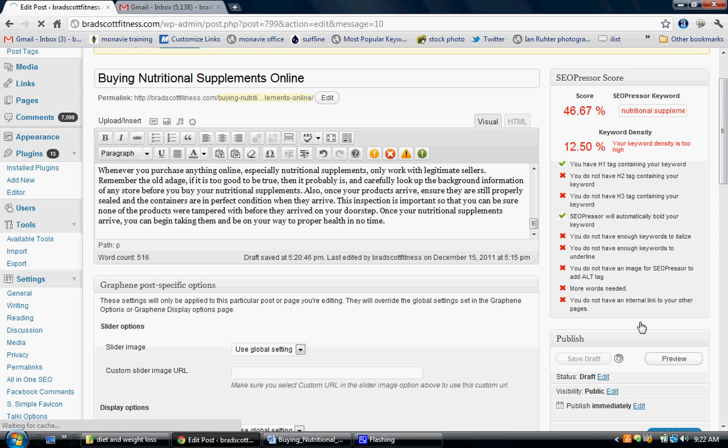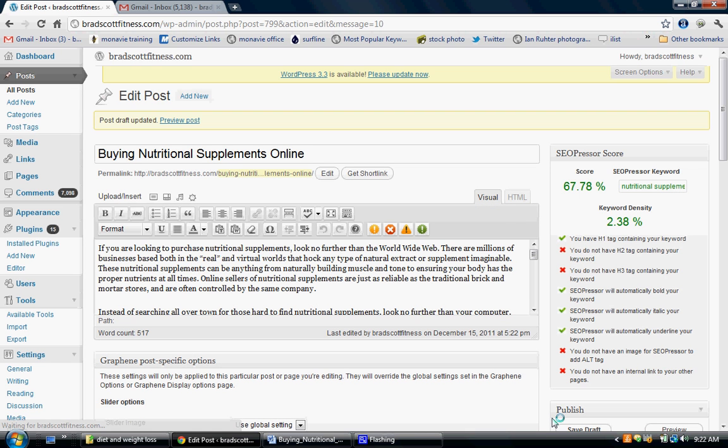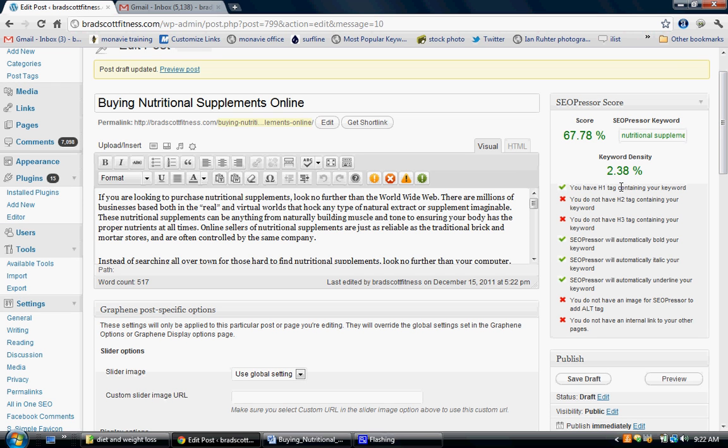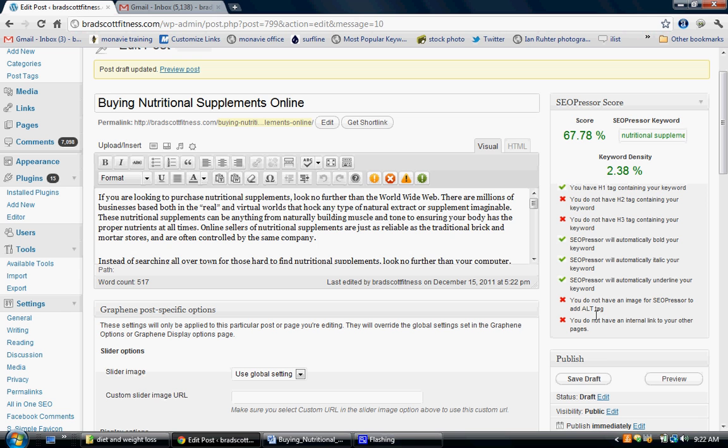Right now I'm at a 67.78%. I have an H1 tag which is my title right here. I do not have an H2 tag containing my keyword and I don't have an H3 tag containing my keyword. My keyword density is 2.38% which is perfect. I don't have an image with an alt tag with my keyword in it and I don't have an internal link to one of my other pages. So these are all things that I need to do.